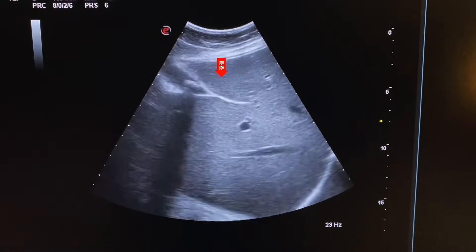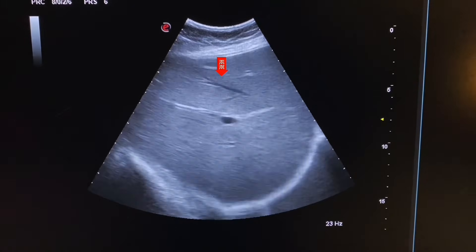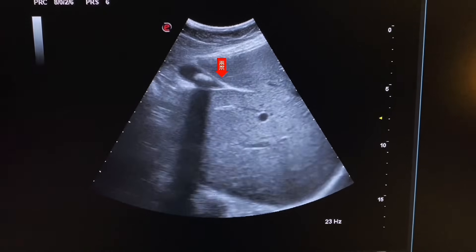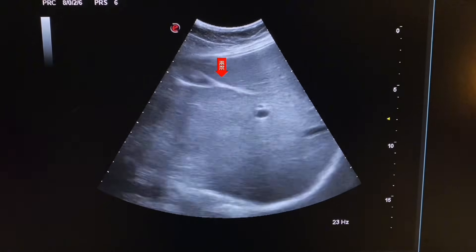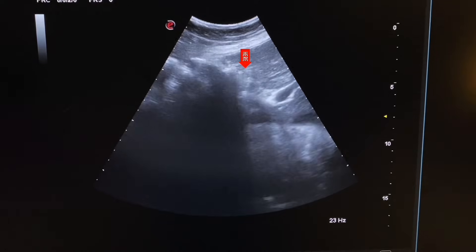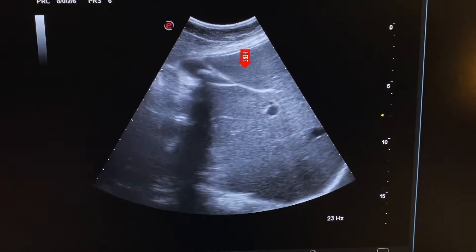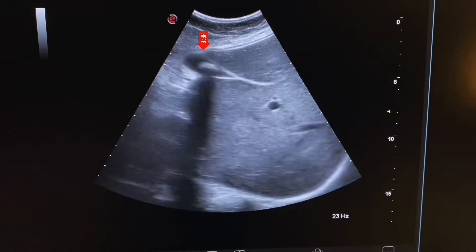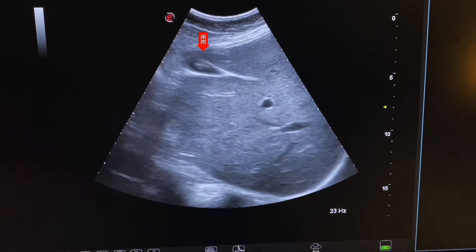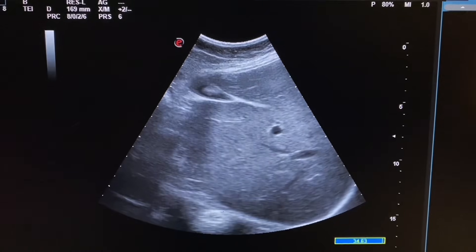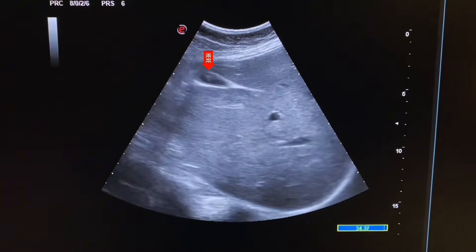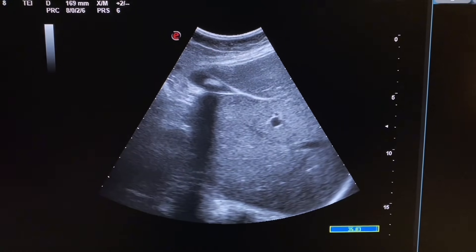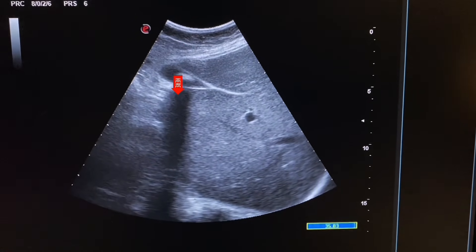Here we see the right lobe of the liver. The texture is smooth and heterogeneous but slightly echogenic. No mass lesions are seen. Here we see the gallbladder. A calculus is present in the gallbladder. The gallbladder is partially contracted. Here we see the acoustic shadow of the stone.